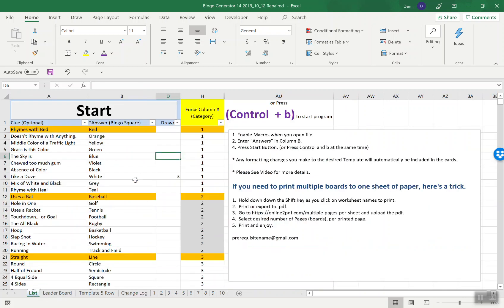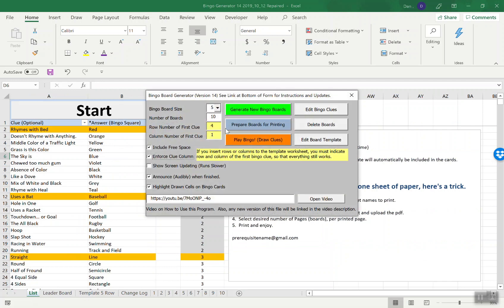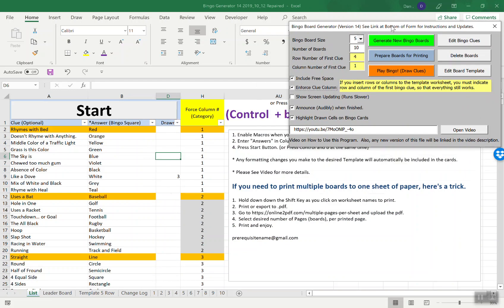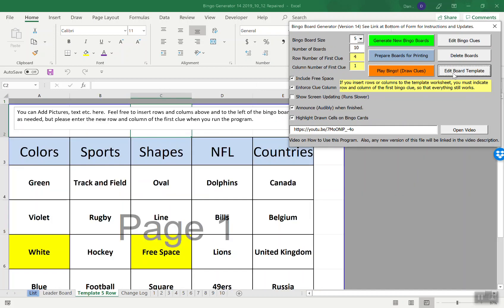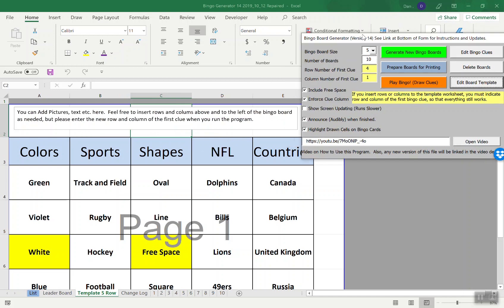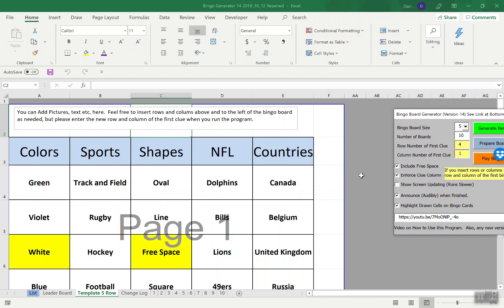You either press the start button or Ctrl and B. If you want to edit the bingo board, the template that you're going to blast out, I recommend pressing edit template. Let's say we want to insert a picture. A lot of people want to insert a picture in the free space or they want to do some theming on the side.